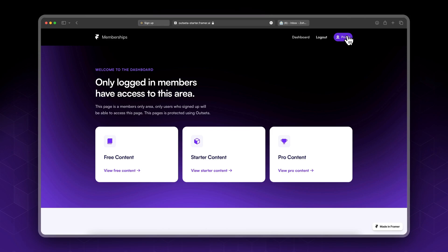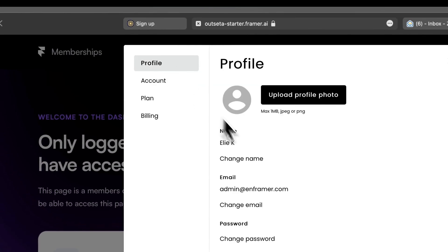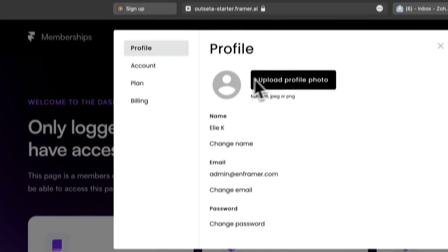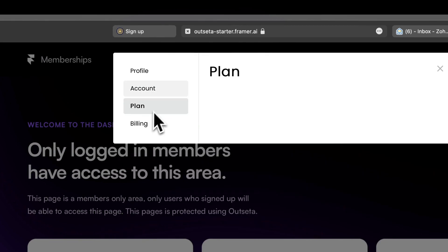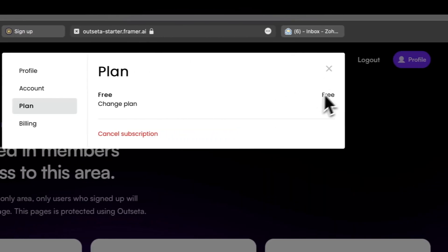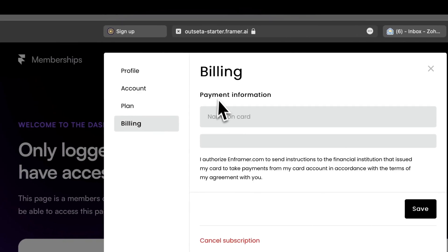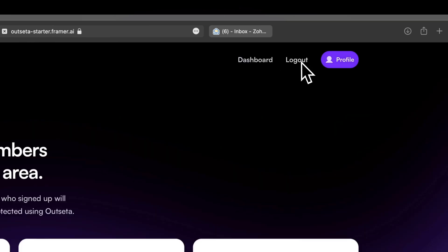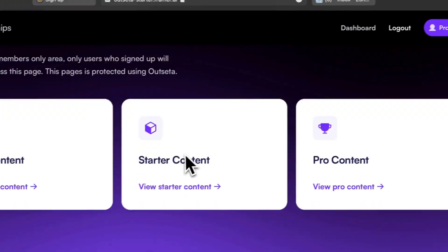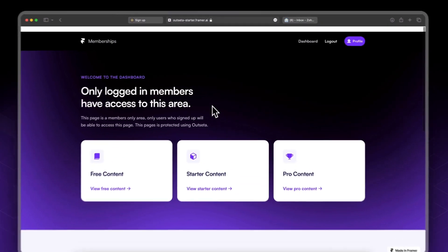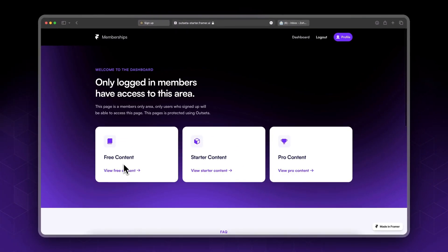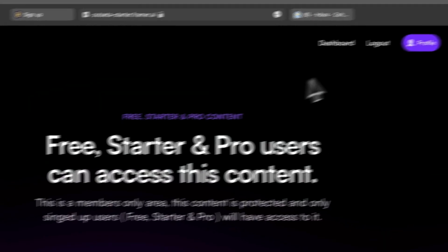This is our profile as you can see — it's showing up for logged-in users. If you click it you have options to change your name, email, password, and upload a profile photo. Under account options you can change your plan and add a card. This is our logout link and this is our dashboard. I've set up three pages: free content, starter content, and pro content.